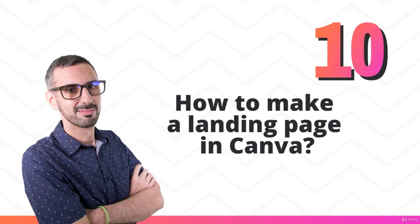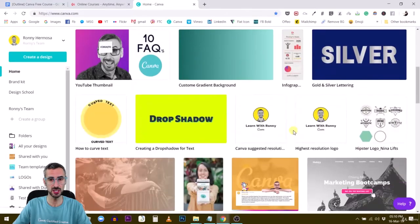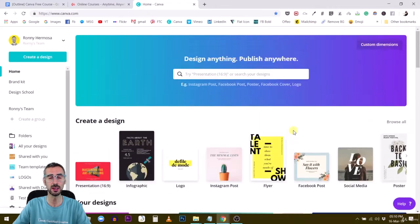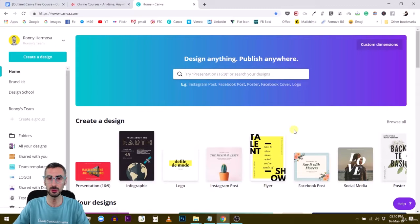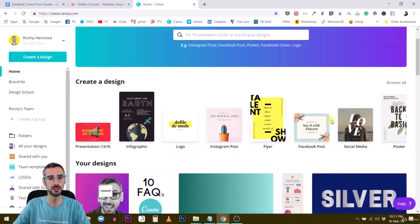Hey guys, welcome back. In this last lecture, I'm going to teach you how to create landing pages with Canva. This is a feature available for all Canva users — free and paid users alike are able to create mini websites or landing pages with Canva. The way to do it is going to be explained in this lecture.